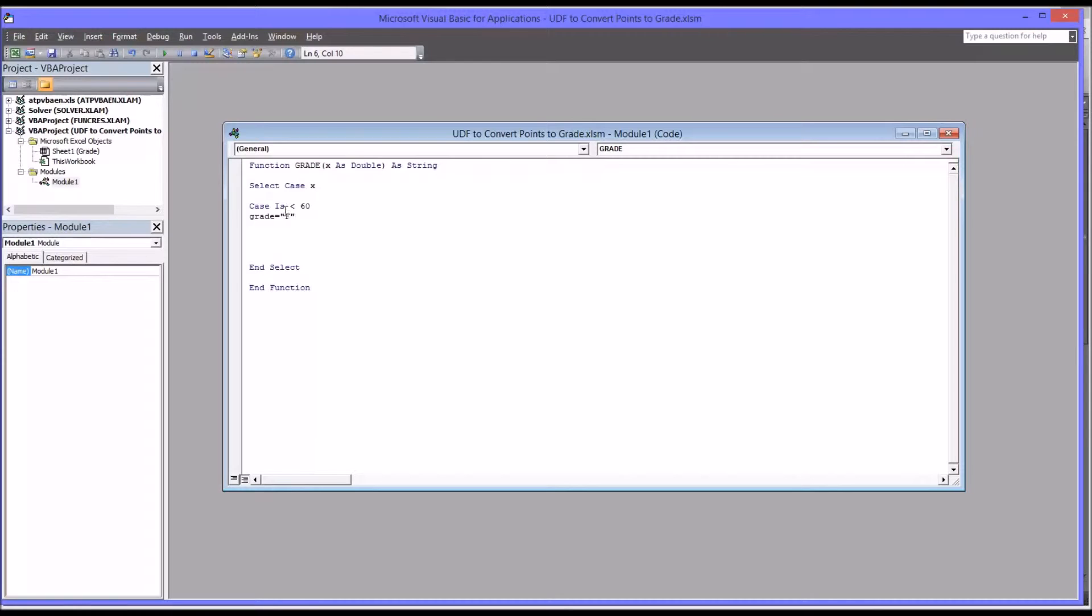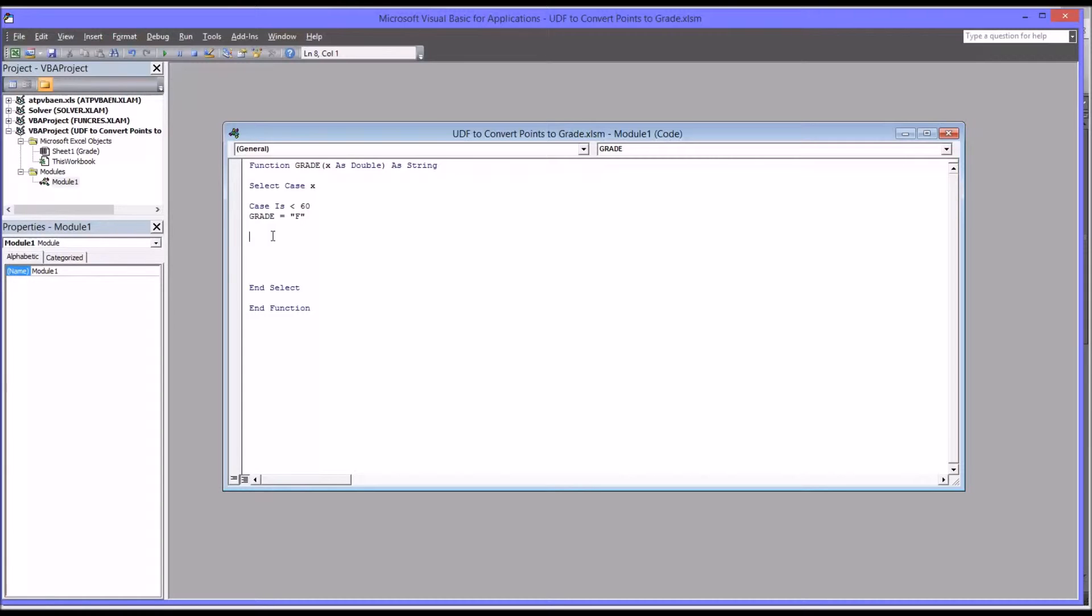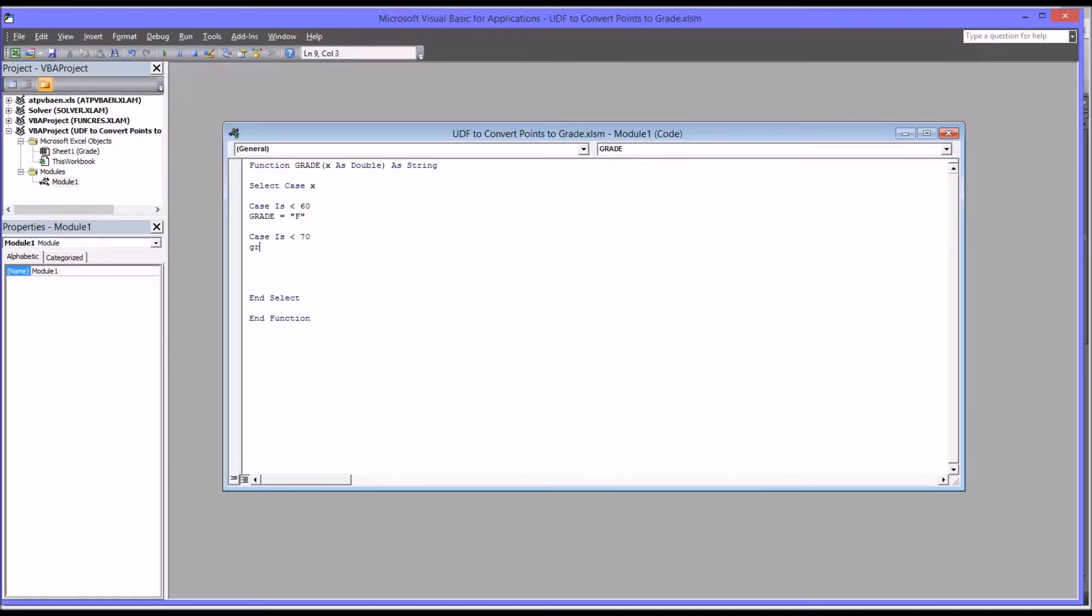Now you see I used uppercase for the function, but I type this in lowercase. When I hit Enter, it's going to correct that. The next case would be if the score is less than 70, which would be 60 through 69. Case Is less than 70, and again, grade equals D.